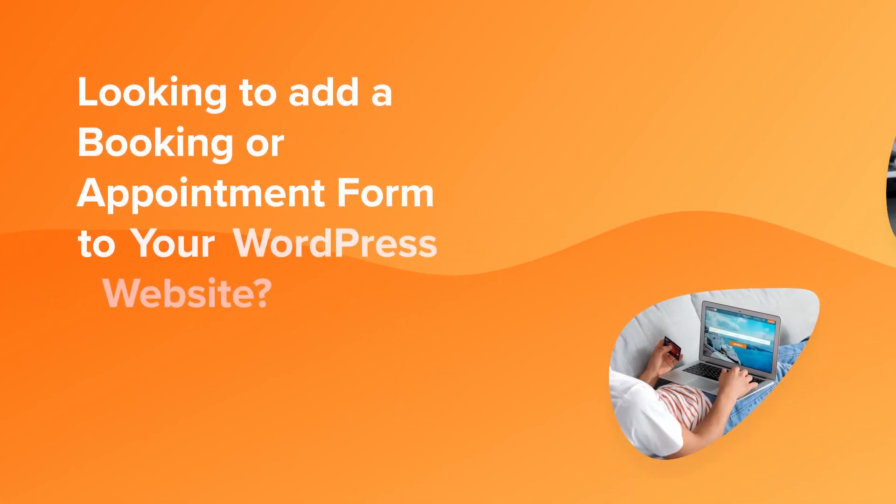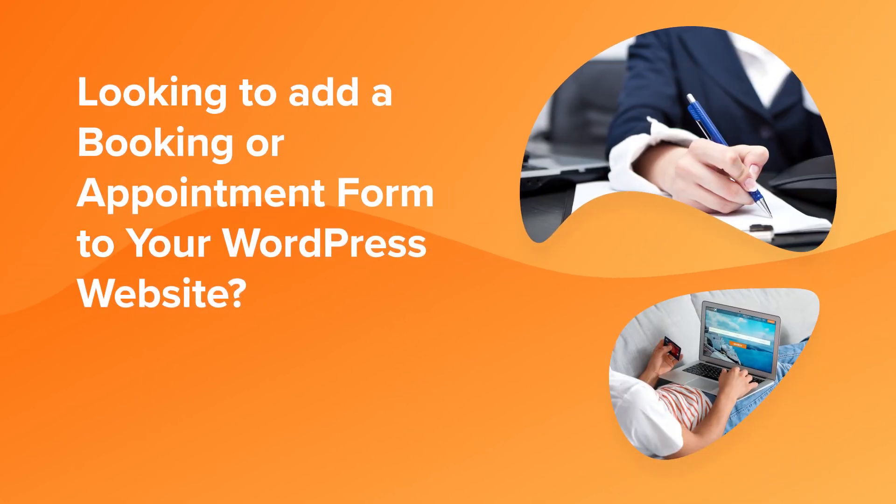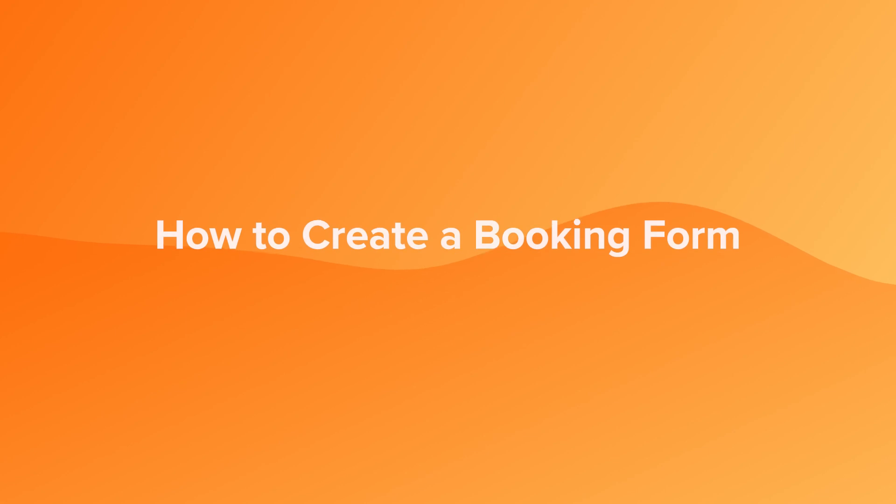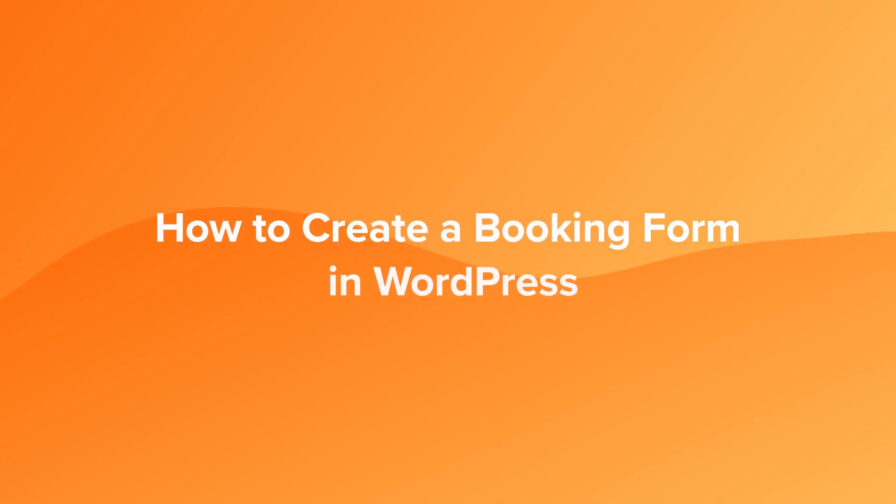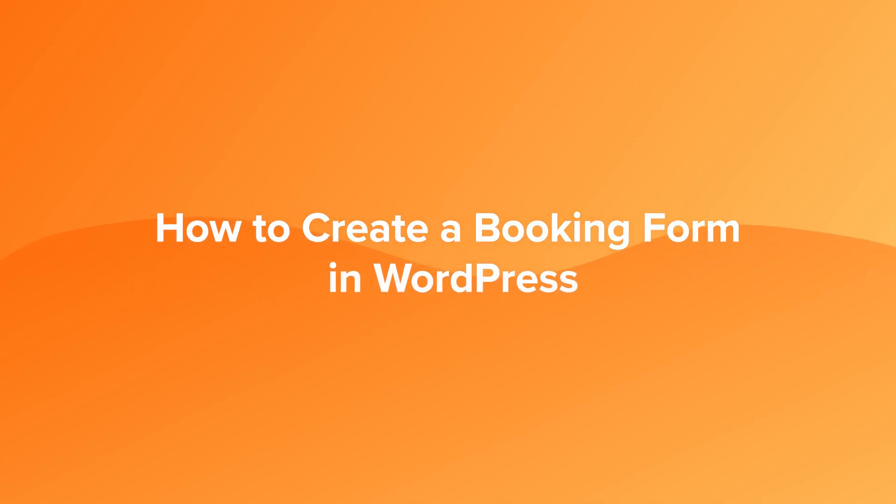If you're looking for a way to take bookings or appointments on your WordPress site, then look no further. In this video, I'm going to show you a couple of easy ways to get you set up and taking bookings in no time at all.